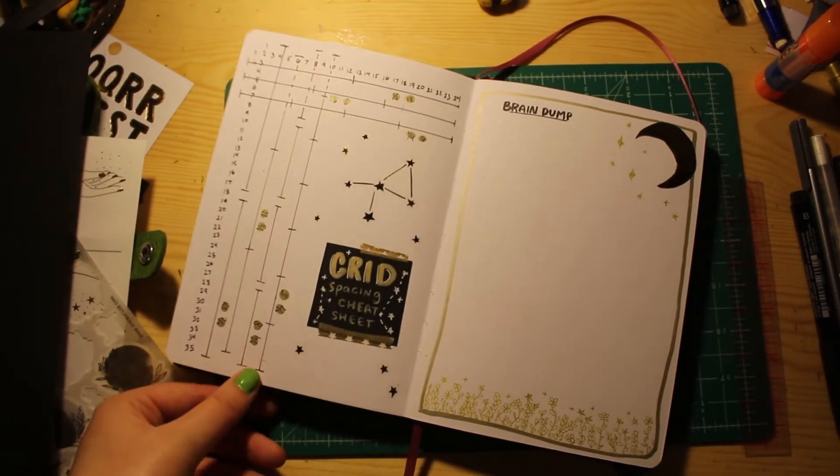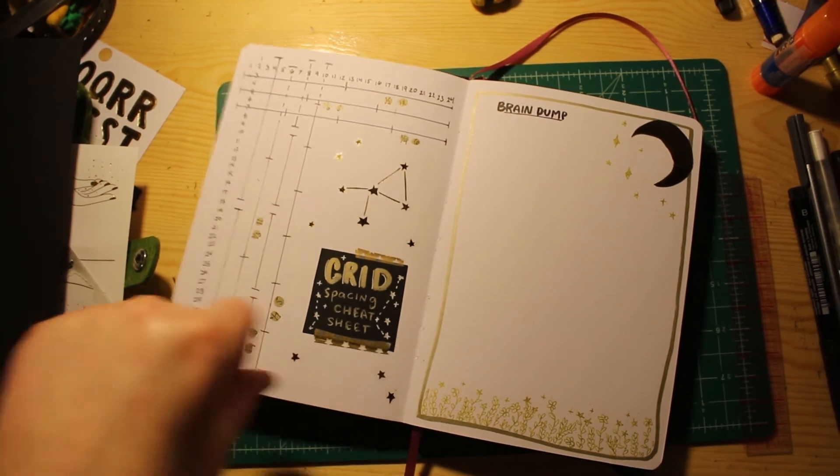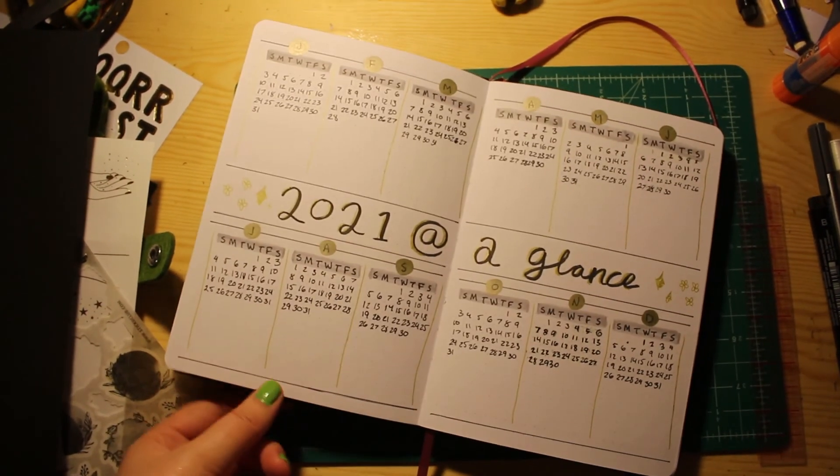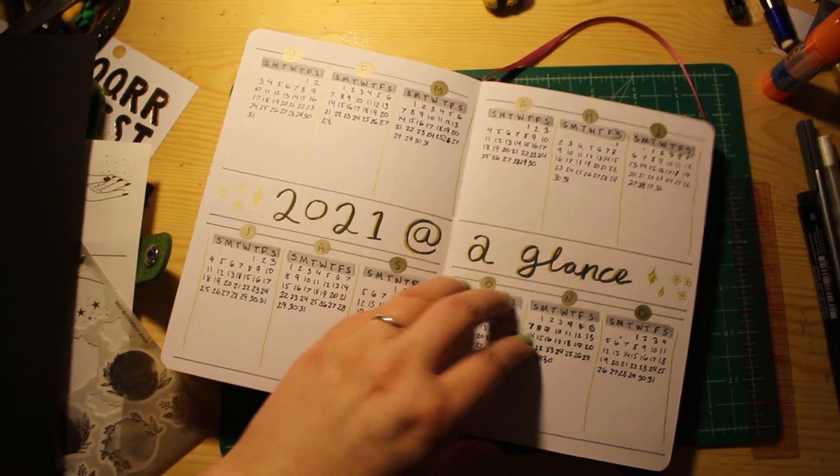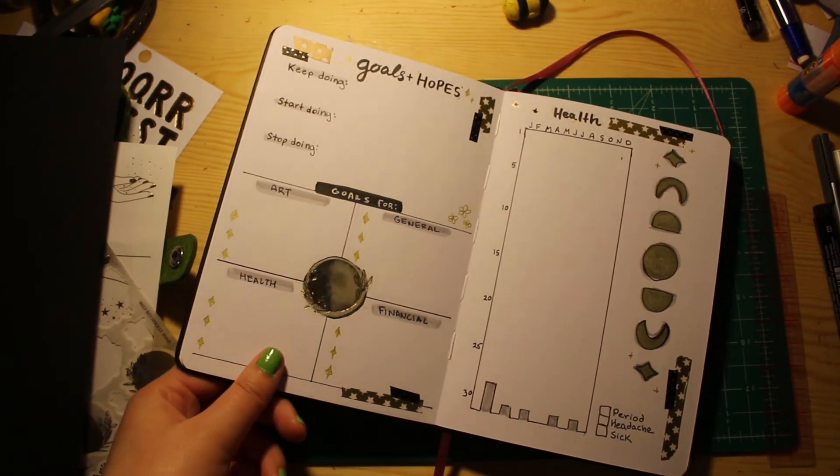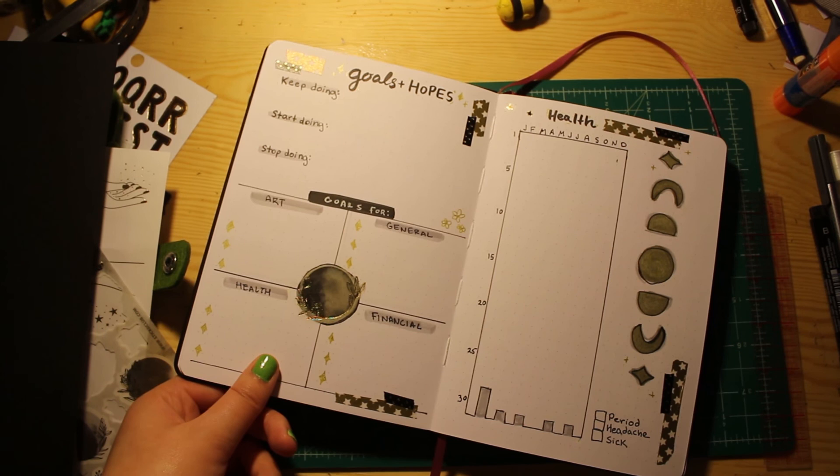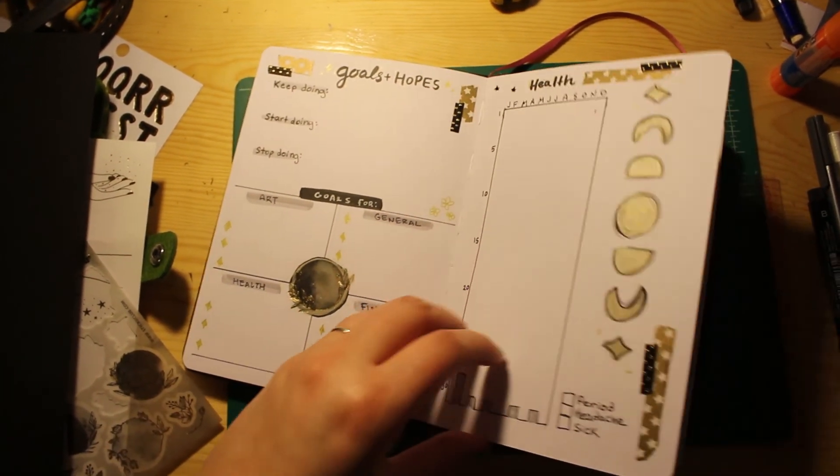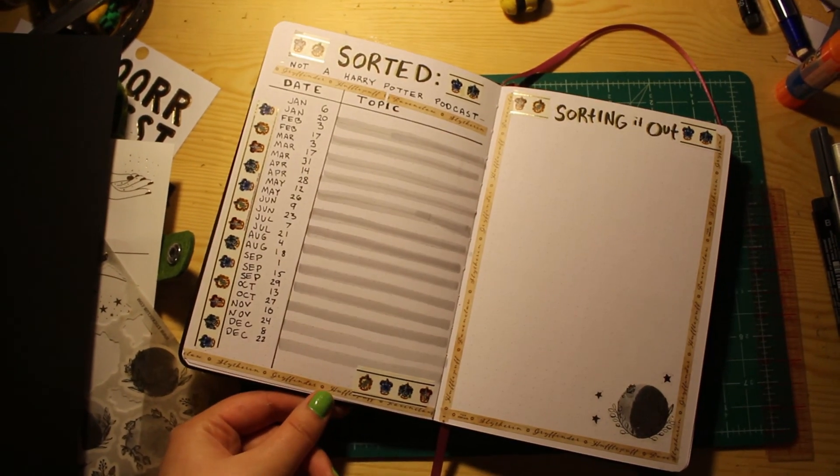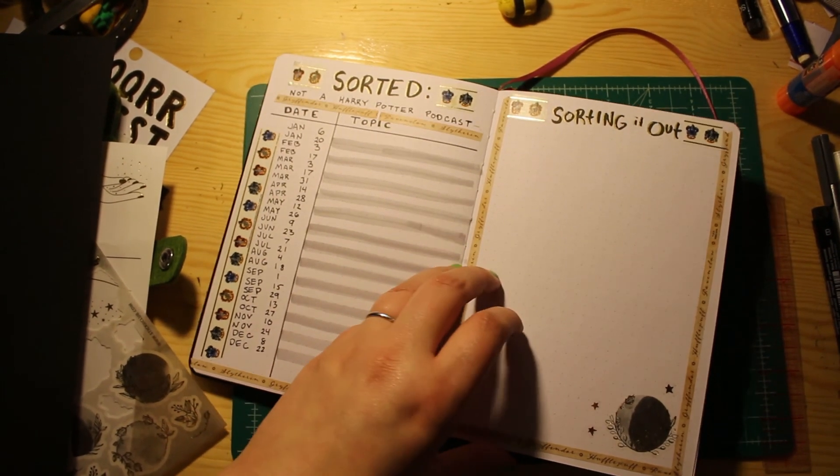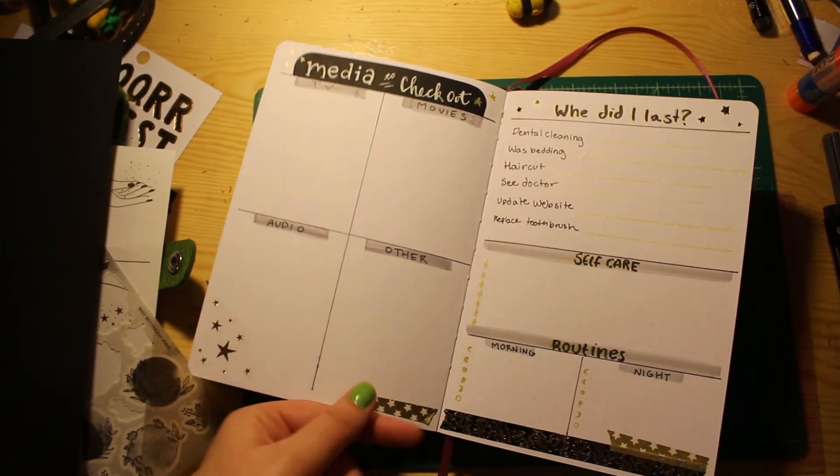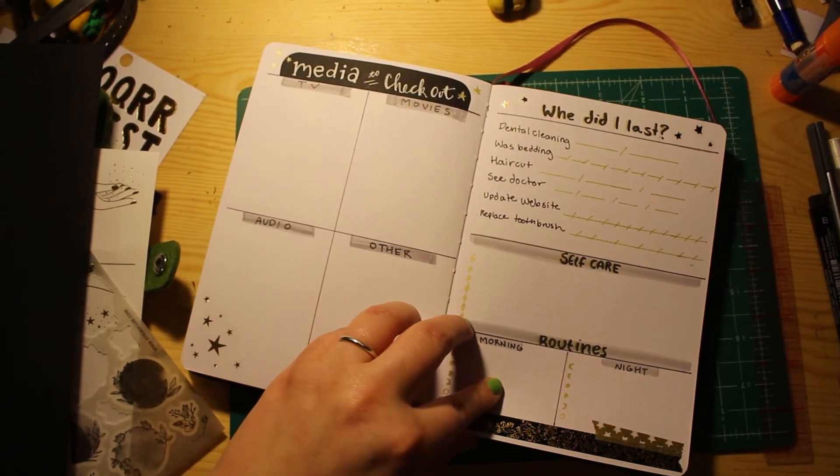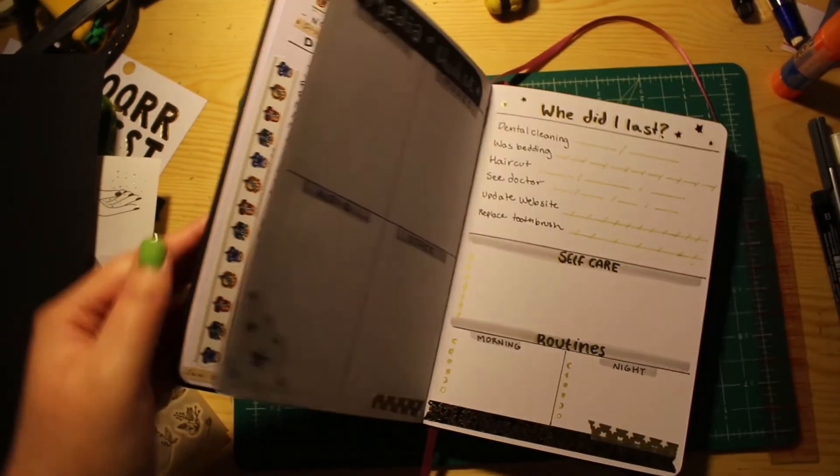Grid spacing sheet all filled out. General notes, brain dump page, all of my calendars for the year. Goals page, health tracker, podcast organizing spreads, media to checkout lists, and then just general sort of maintenance stuff, I guess. And that's it. Thanks for watching.